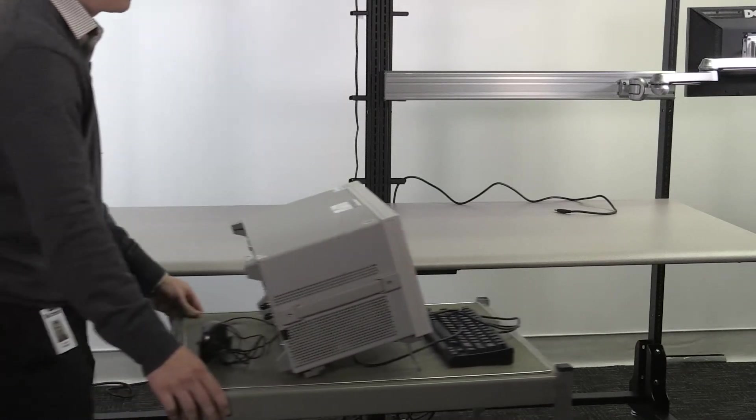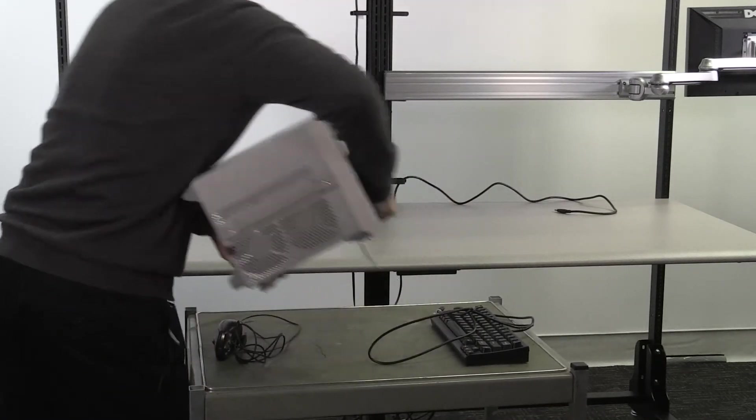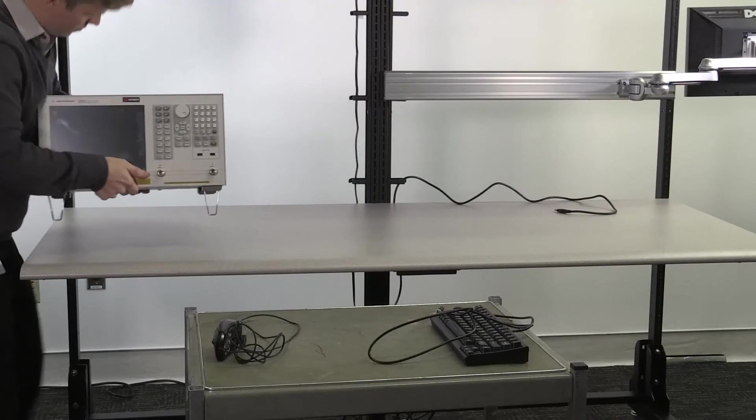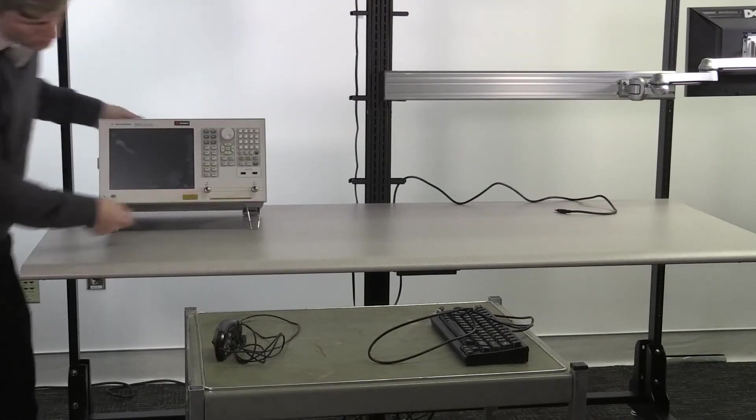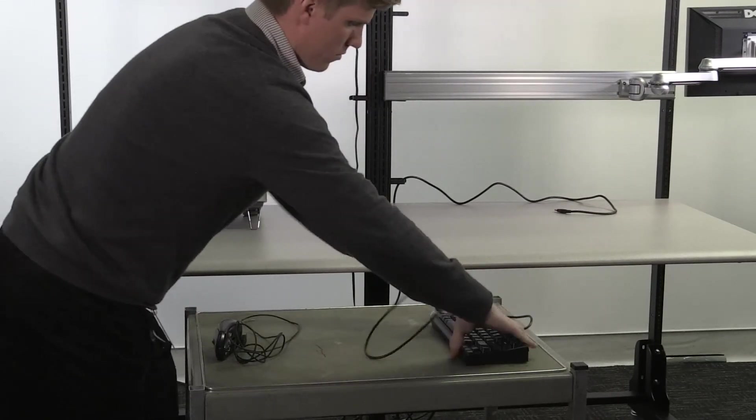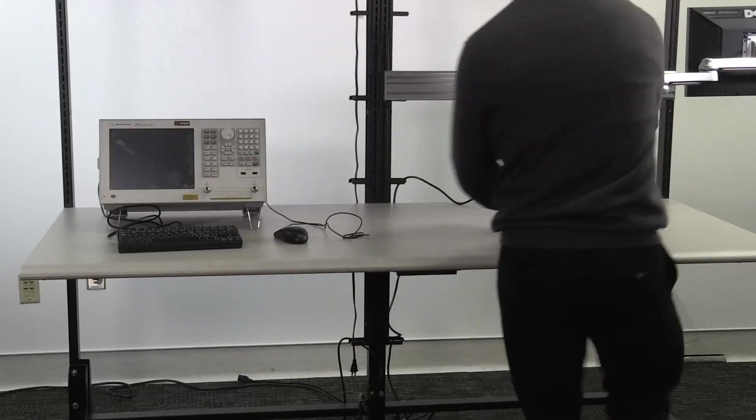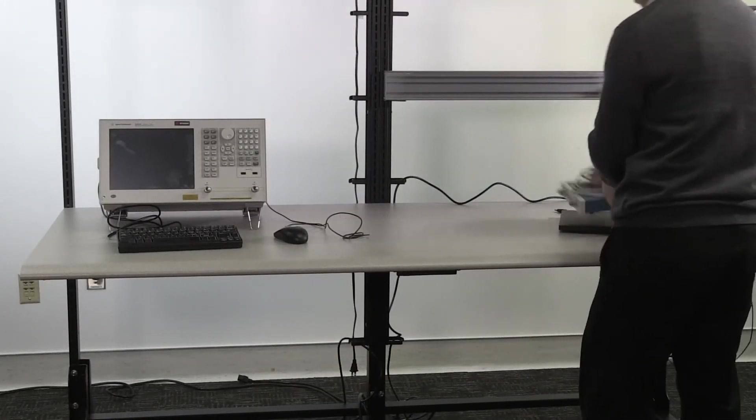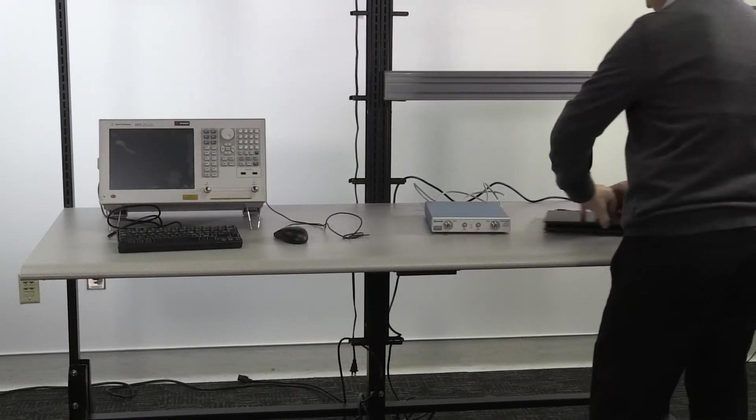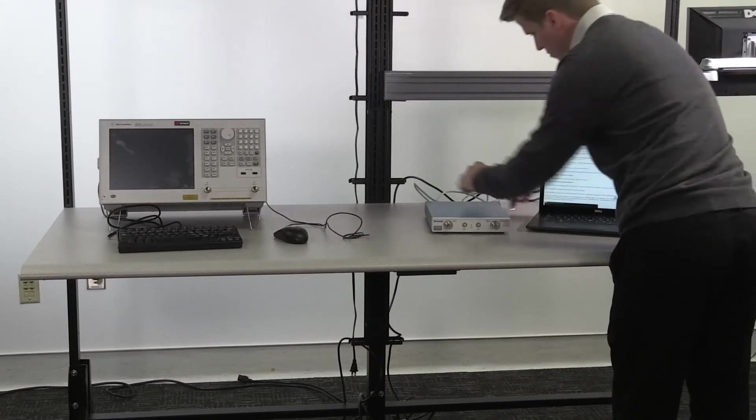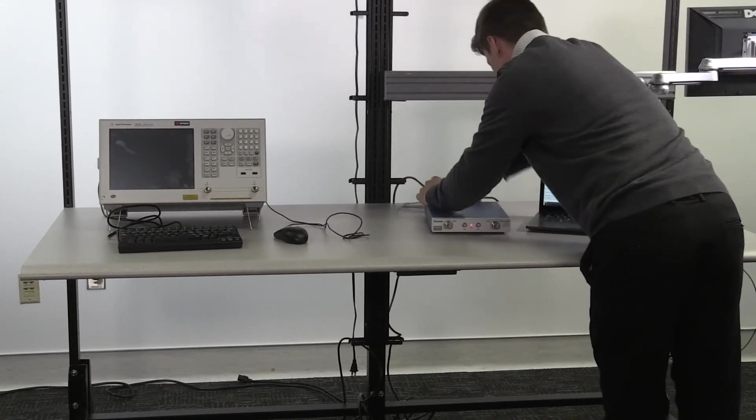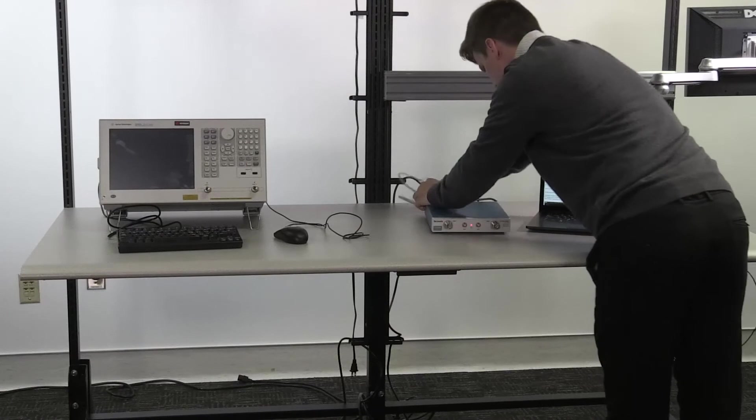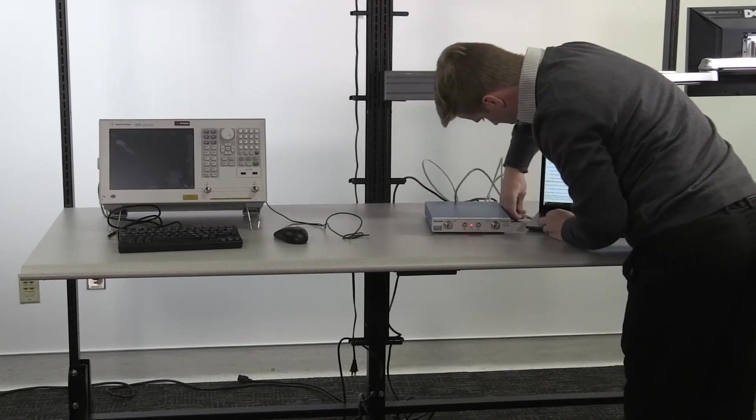Consistent with other traditional benchtop VNAs, due to its size and weight, the E5063A will most often require a cart to move and share among groups. On the other hand, weighing only three and a half pounds, a seventh the weight of the E5063A, the TTR-500 allows the user to easily transport, stack, and store the VNA, improving user access, uptime, and efficiency.